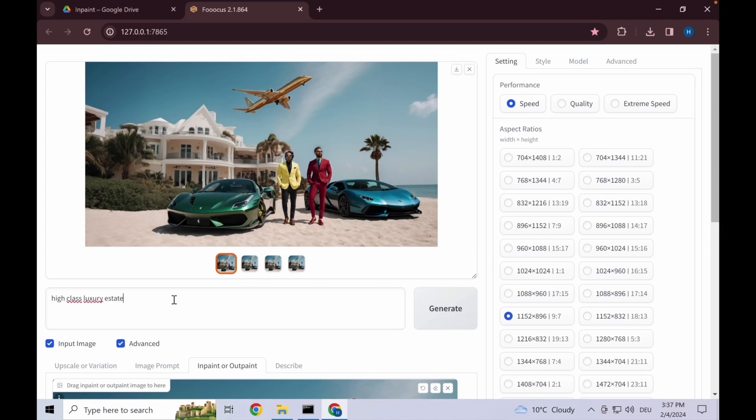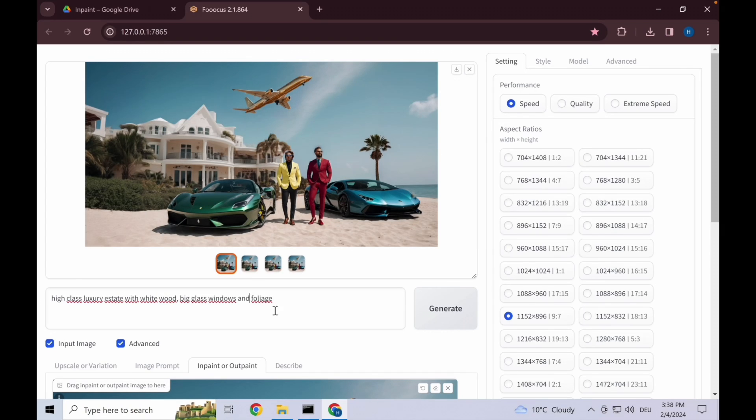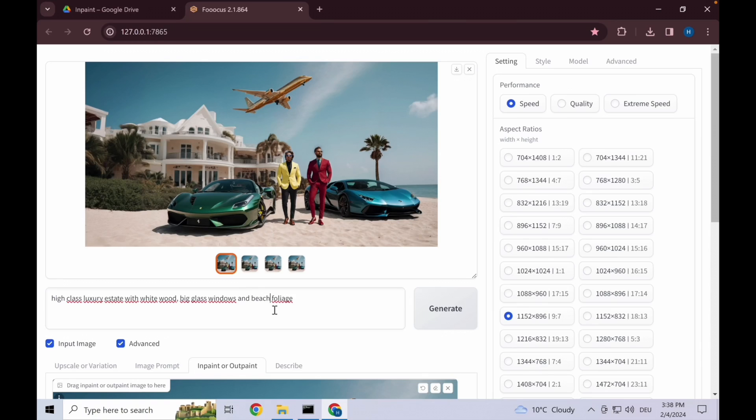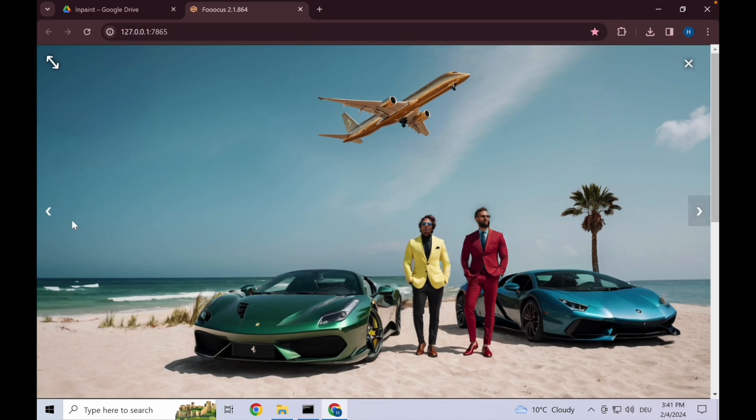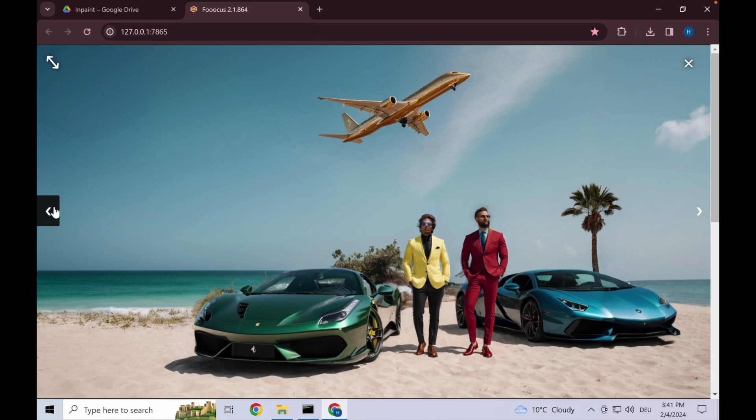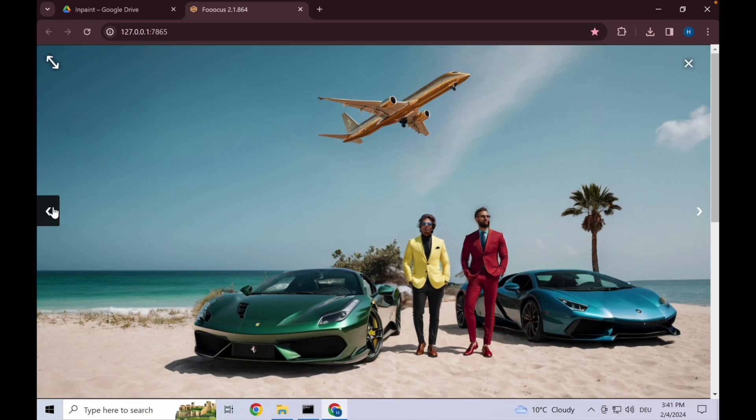Now that that's selected, let's go for in-paint and change it to: luxury estate with white wood, big glass windows, and beach foliage. Okay, this looks pretty nice. Sometimes it happens, like in these two images, that it just removes it. That's why you have to keep generating or switching between the in-paint default or the modify content function. I'll take this.